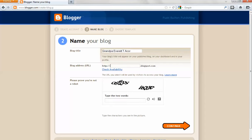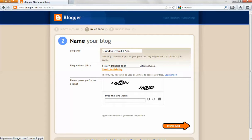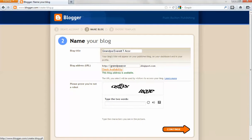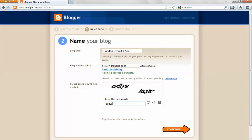Then I need to choose a blog address. I'm going to just choose Grandpa Acor and check to see if that's available. It is. Then you need to type in the letters that you see here so that they know it's really a person creating this blog.